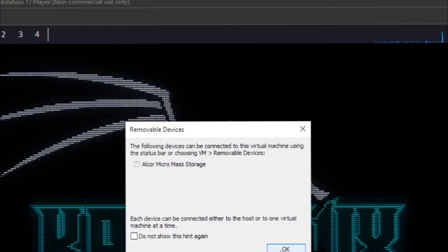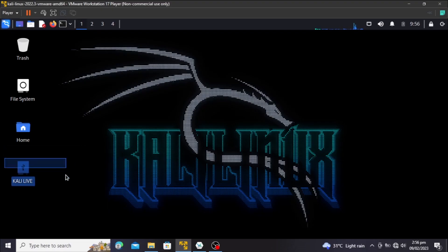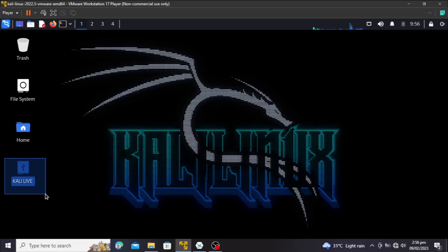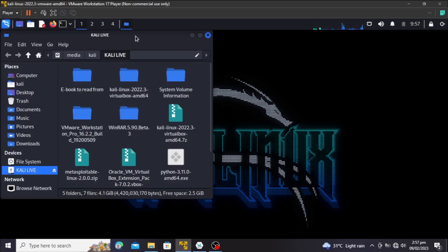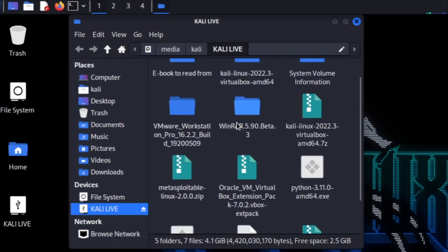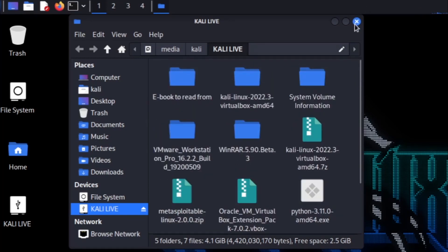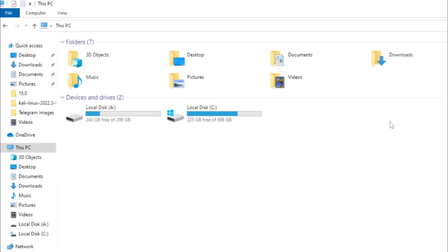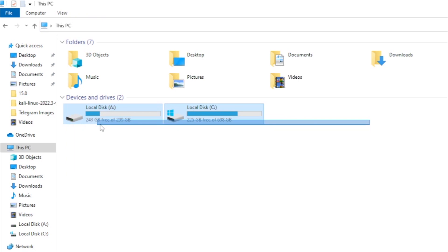I've chosen 'Connect to virtual machine' and hit OK. As you can see, my pendrive has now been detected in my Kali Linux machine. If I open it, these are all my files which I have on this pendrive. But now if I go to my host system, it's not there because I connected it to the virtual machine.